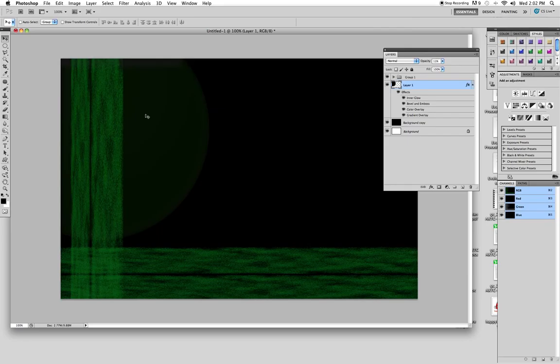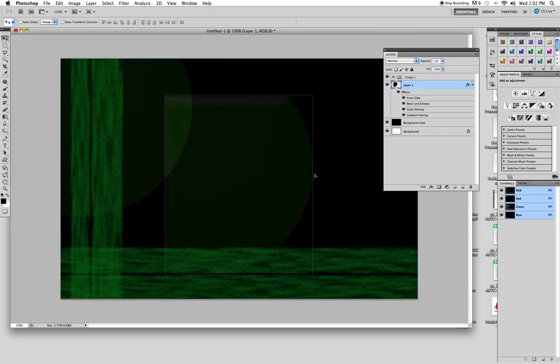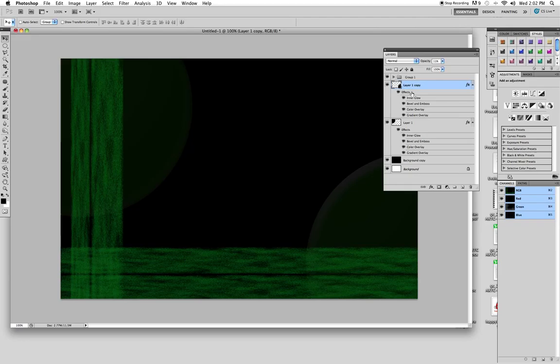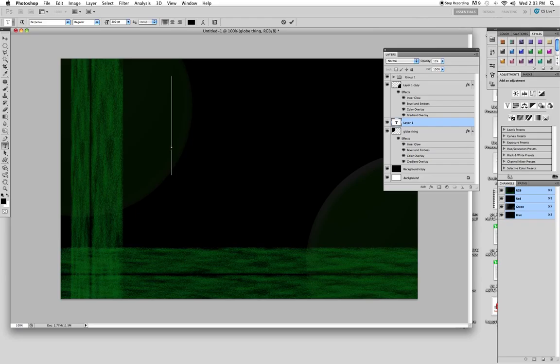Sometimes it's kind of cool just to have like this faded object behind here. Maybe make another copy of it, transform it, have that down over here. And you can call this one globe thing, I'm not worried about it as long as you name your layers, I'm happy.